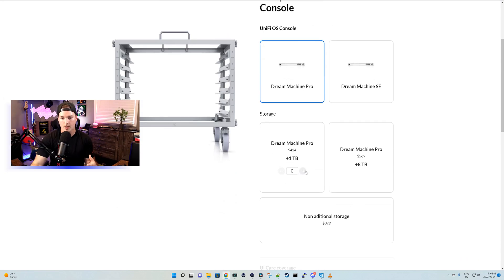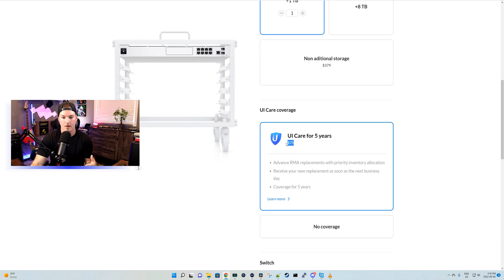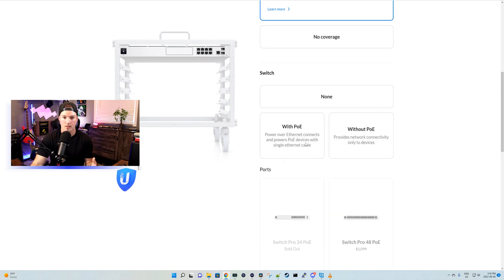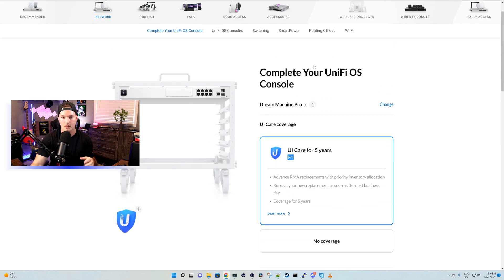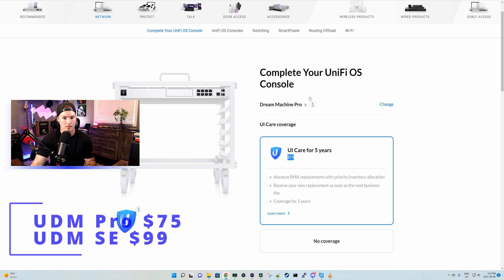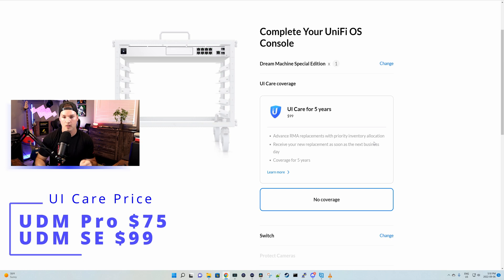Now it's going to ask you which console you want to buy. We'll just say the UDM Pro. We'll say that we're taking a hard disk and then we're purchasing UI Care for $75. It looks like initially it was $99 and maybe there's a difference between the UDM Pro and SE. Let's take a look. So for the UDM SE, it's $99 and for the UDM Pro, it's $75.